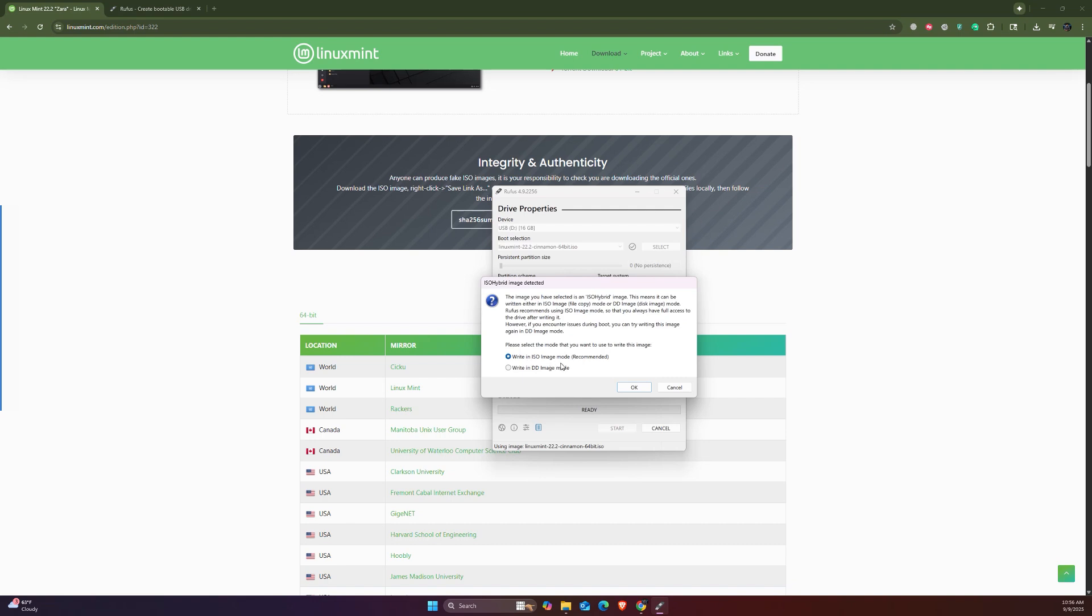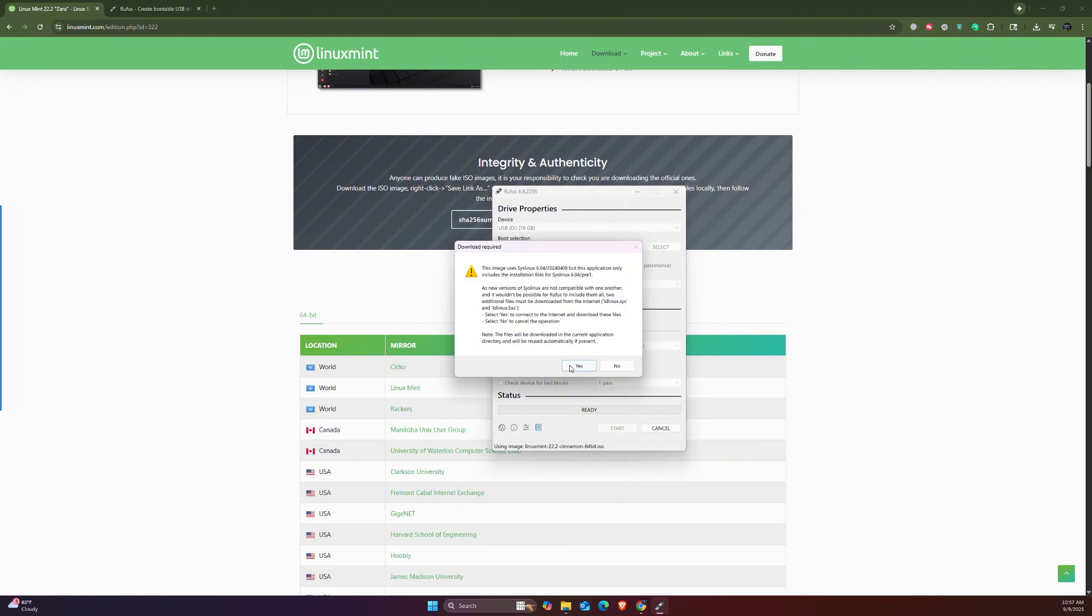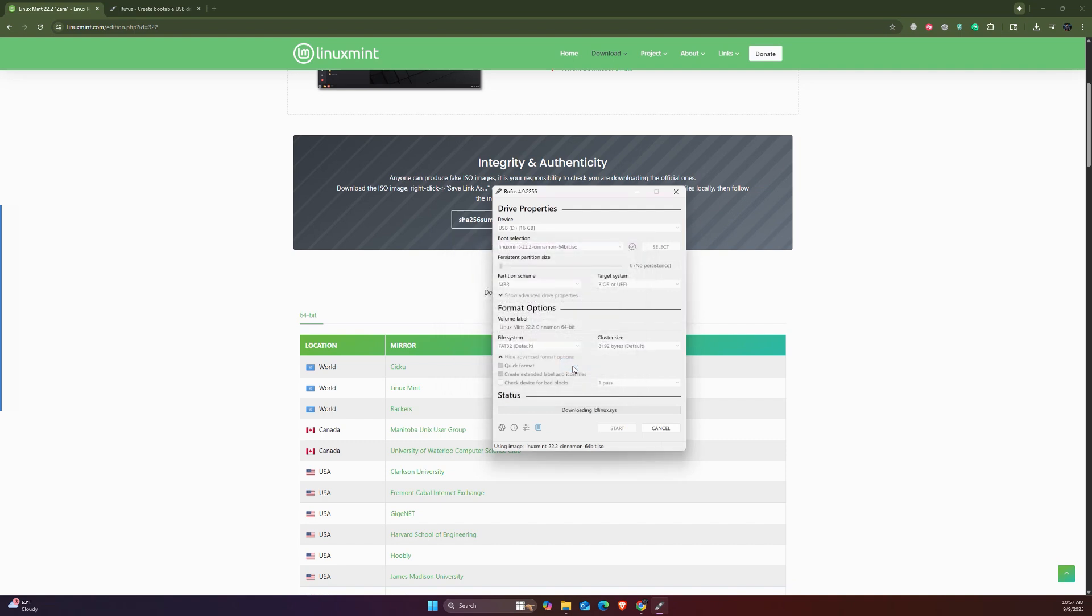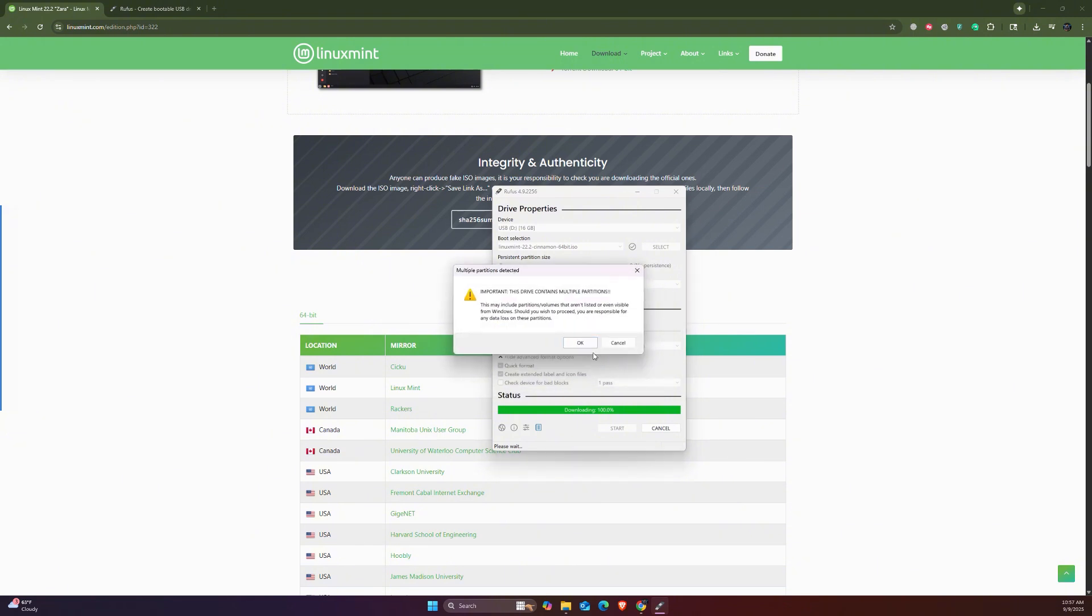Write in ISO image mode, which is recommended - say okay. This image uses Syslinux - the application only includes the installation files. I would say yes. Then there's the warning that all data on the device will be destroyed. So if you have any important files, make sure to take a backup of it. Otherwise, just click okay. For me, I don't have anything there, so I'm going to just hit okay.